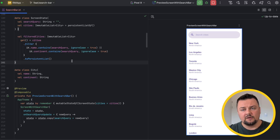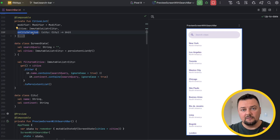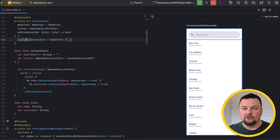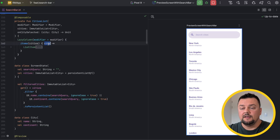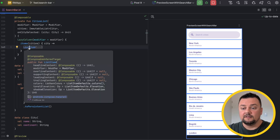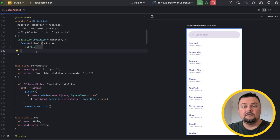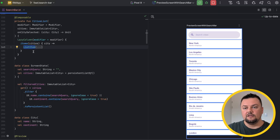Now let's look into the composables. I have this private composable cities list that takes in modifier, cities, and on city selected — so the cities are clickable. Inside, I have a lazy column where I'm passing down the modifier. Inside the lazy column, I'm calling the items function where I'm passing down the cities, and then for each city, I'm calling the list item composable, which is the first interesting and important thing you have to be aware of. This list item is a composable that is part of the standard Android Compose Material library, and in general, it is underutilized. So instead of building your own list items, you can utilize that one.